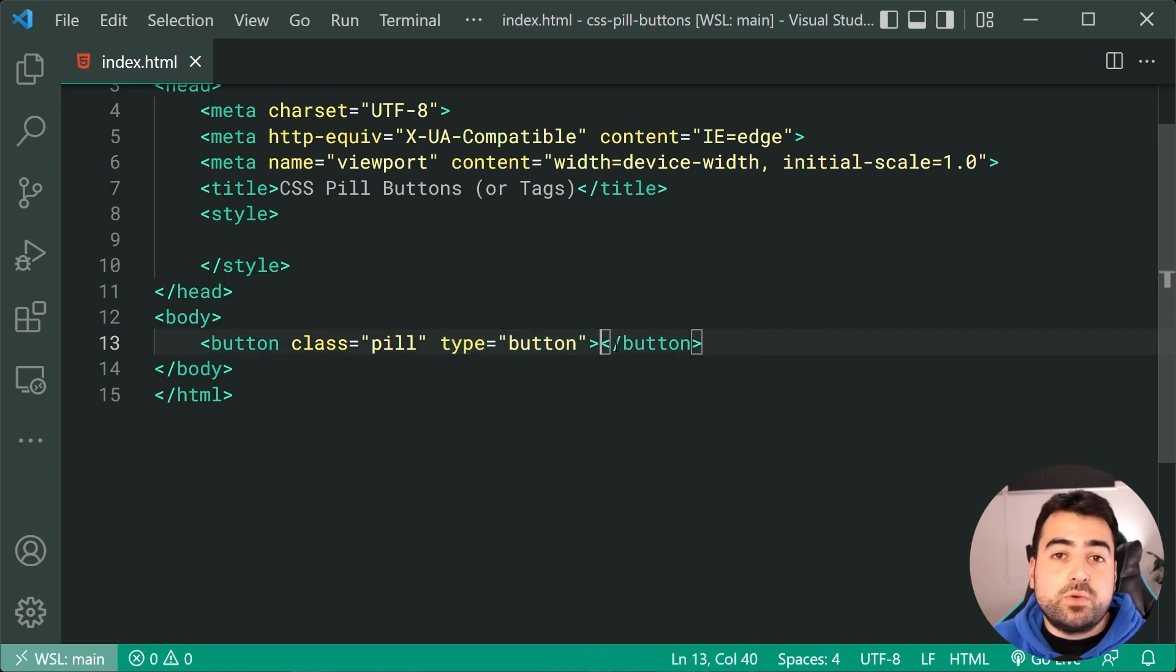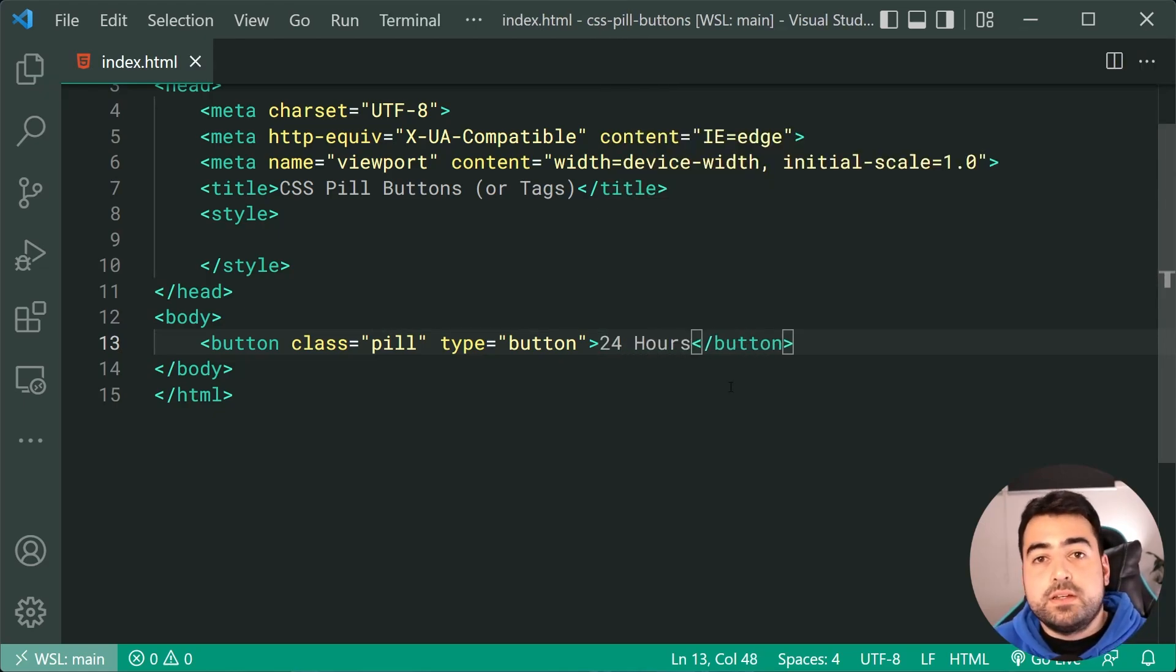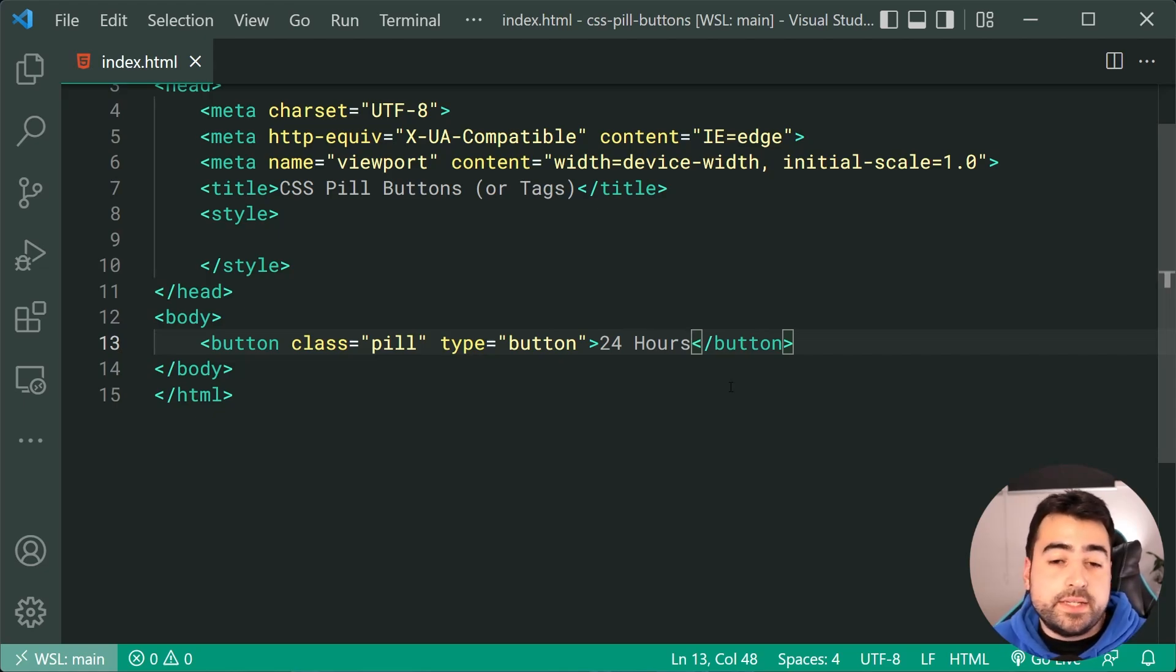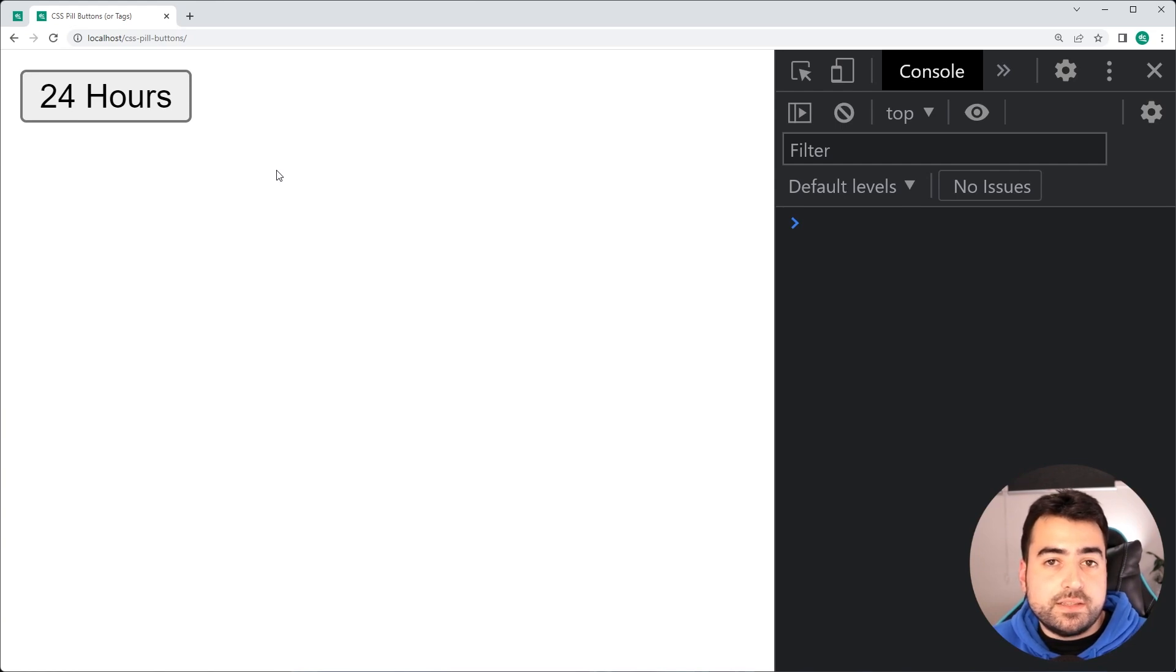Then of course include your text for example 24 hours. Okay, cool. We're done with the HTML. We can now go back in the browser, do a refresh here and of course we get something like this.